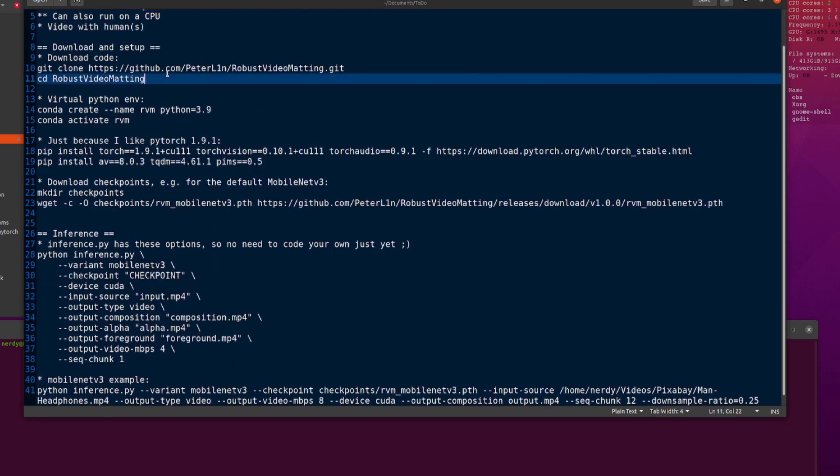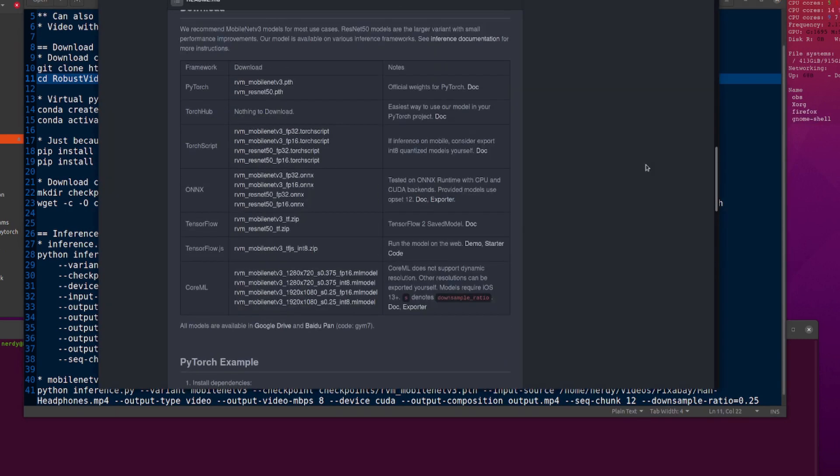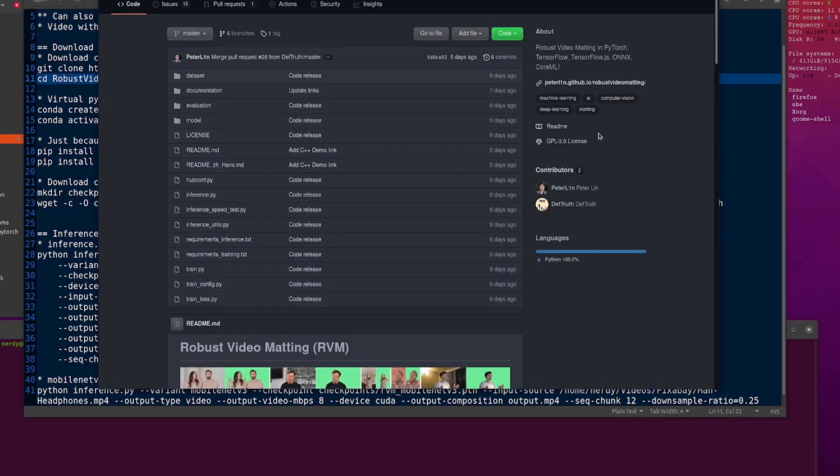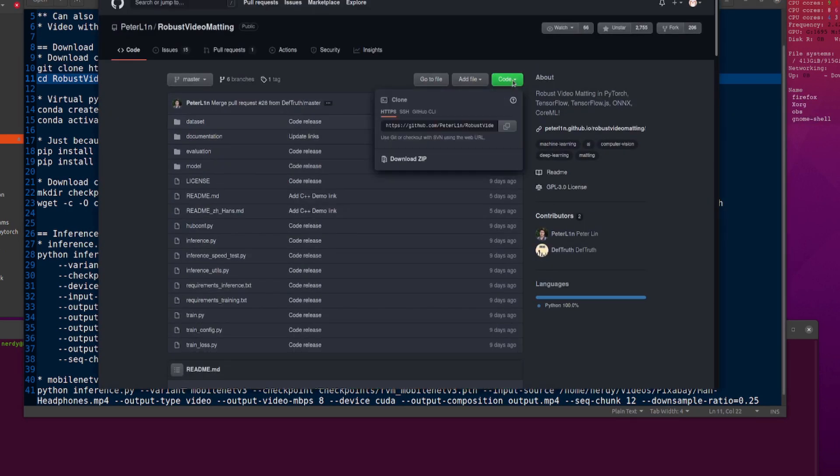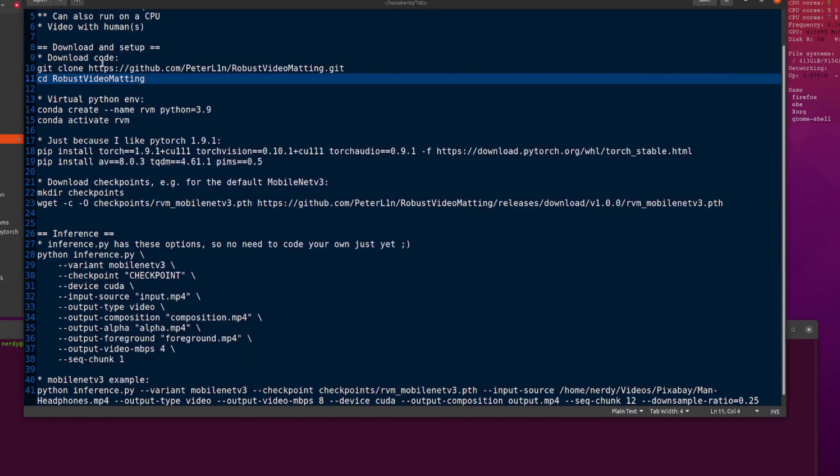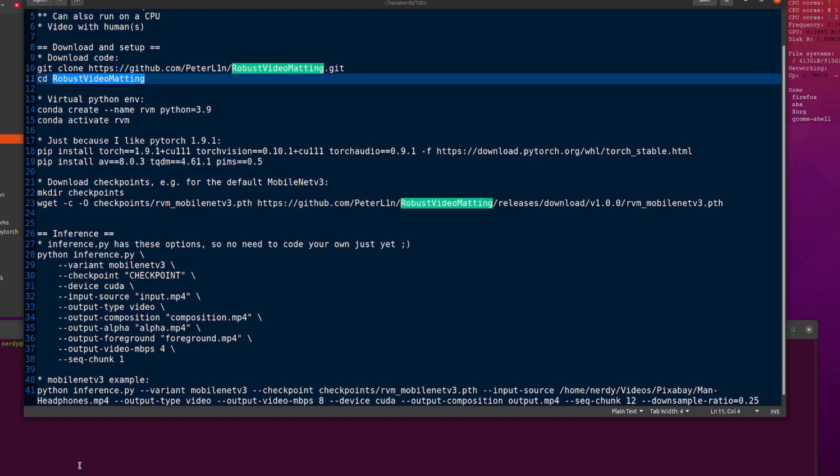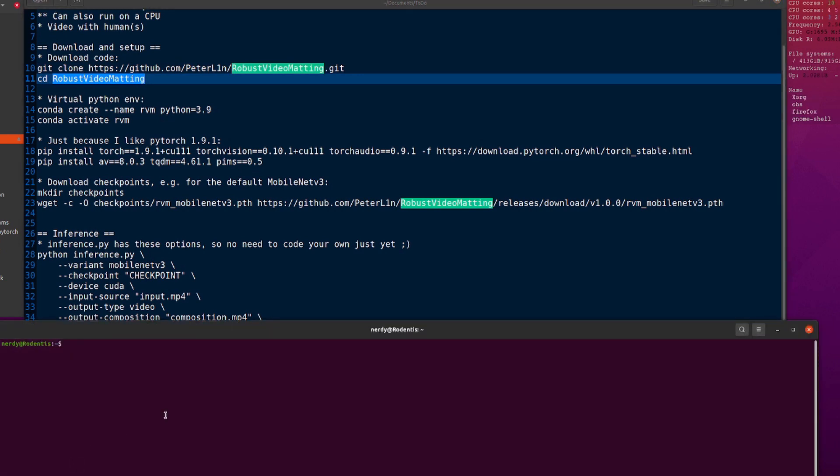Anyway, so you need to download the code next. Git clone. There it is. Scroll up the top. You can copy paste to that and that's the thing to git clone. Or you can use these other methods as well if you want. Download zip. Whatever. I like git clone. It's nice and easy. And then change directory into the little thing. So I've got all my GitHub stuff in the GitHub directory. And there's my robust video matting.